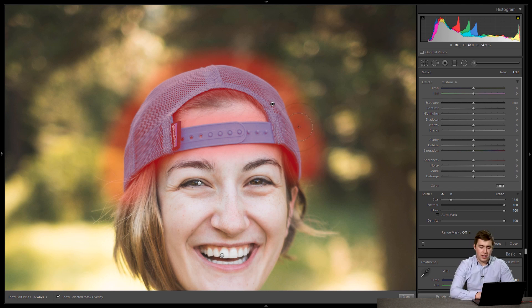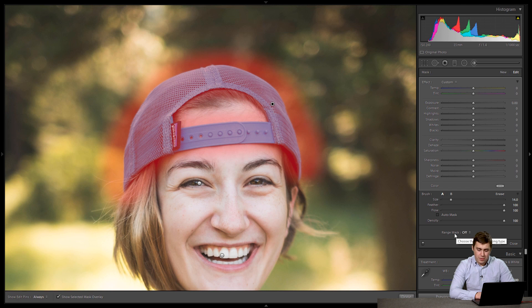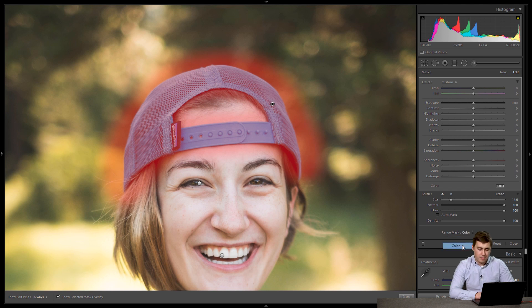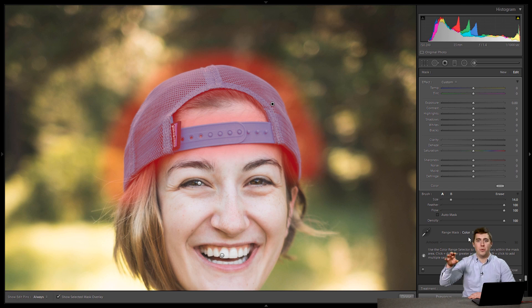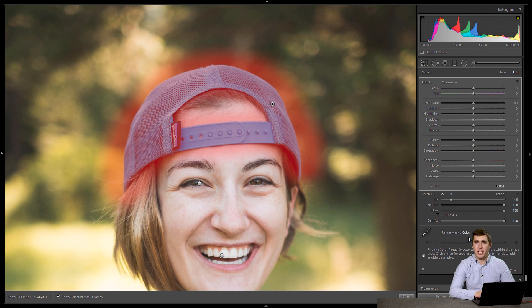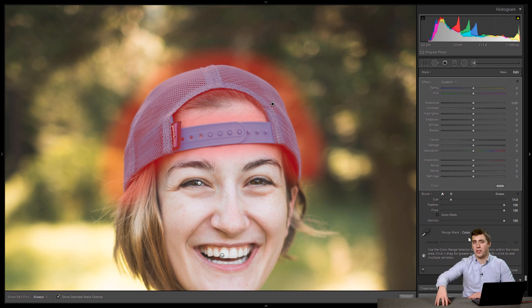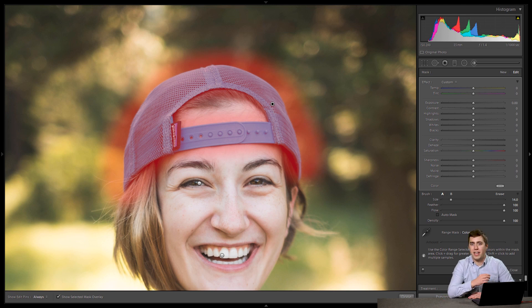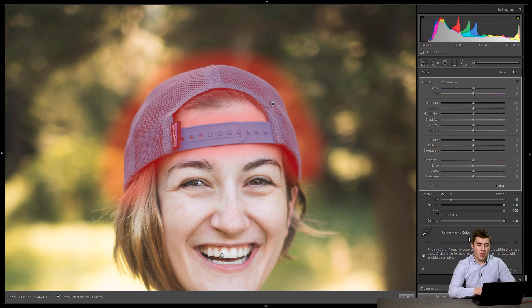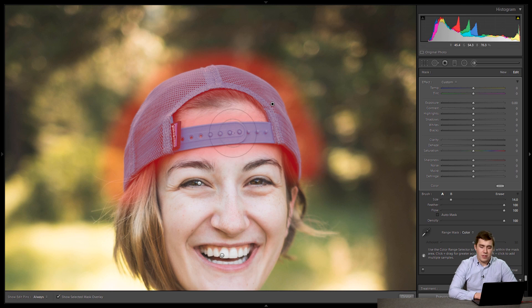So what I'm going to do now that I have my rough selection is down here at the bottom of the paintbrush tool, there's a thing called range mask and I'm going to choose color. Now again, color is when there's a difference in color between what you want and what you don't want. That's why I'm using it here. I want the blue hat selected. I don't want the green background. Those are two very different colors. So Lightroom shouldn't have any issue telling the two of them apart. So I'm going to do that now off the bat, nothing changes. That's okay.